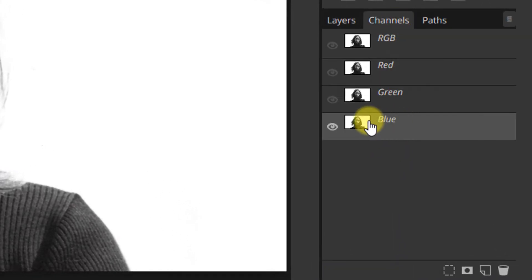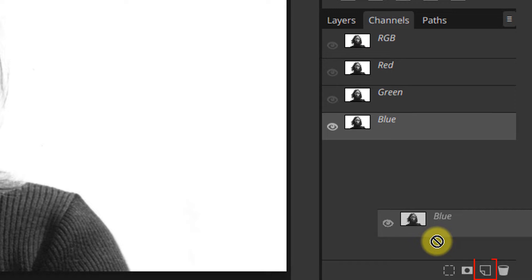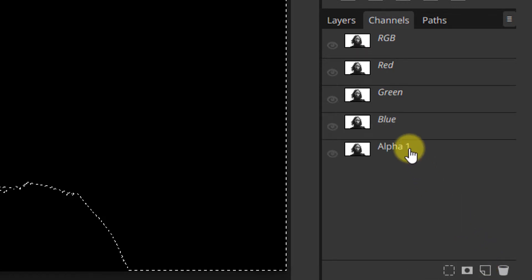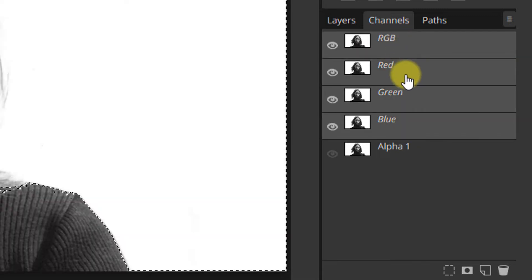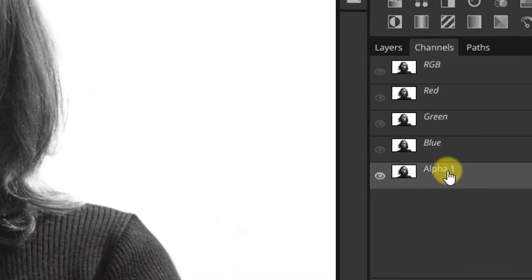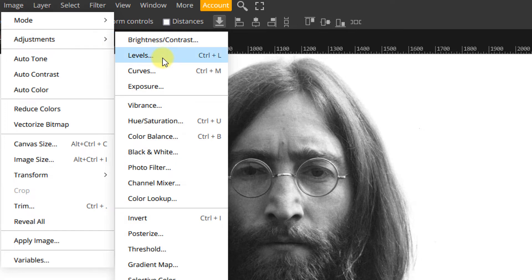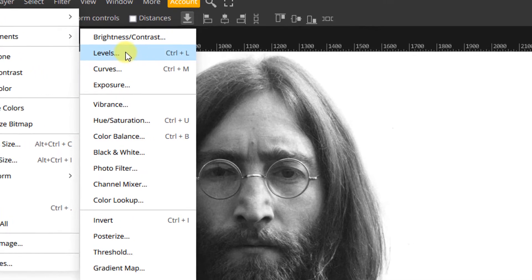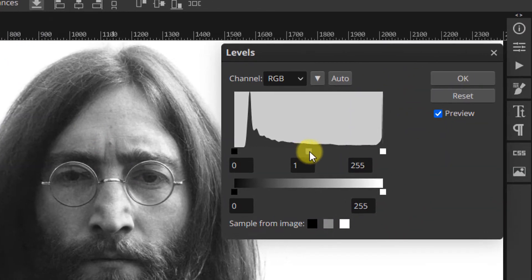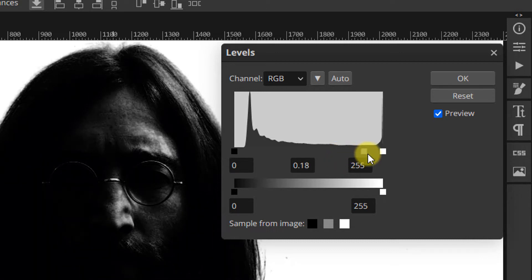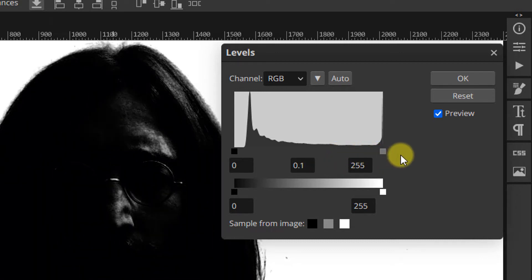Find the channel with the most contrast, then duplicate it by dragging it into the new icon. Go to Image, Adjustment, Levels, then move the mid-tone slider towards the right to dramatically darken the image. Go as far as you can without expanding the black outline too much.